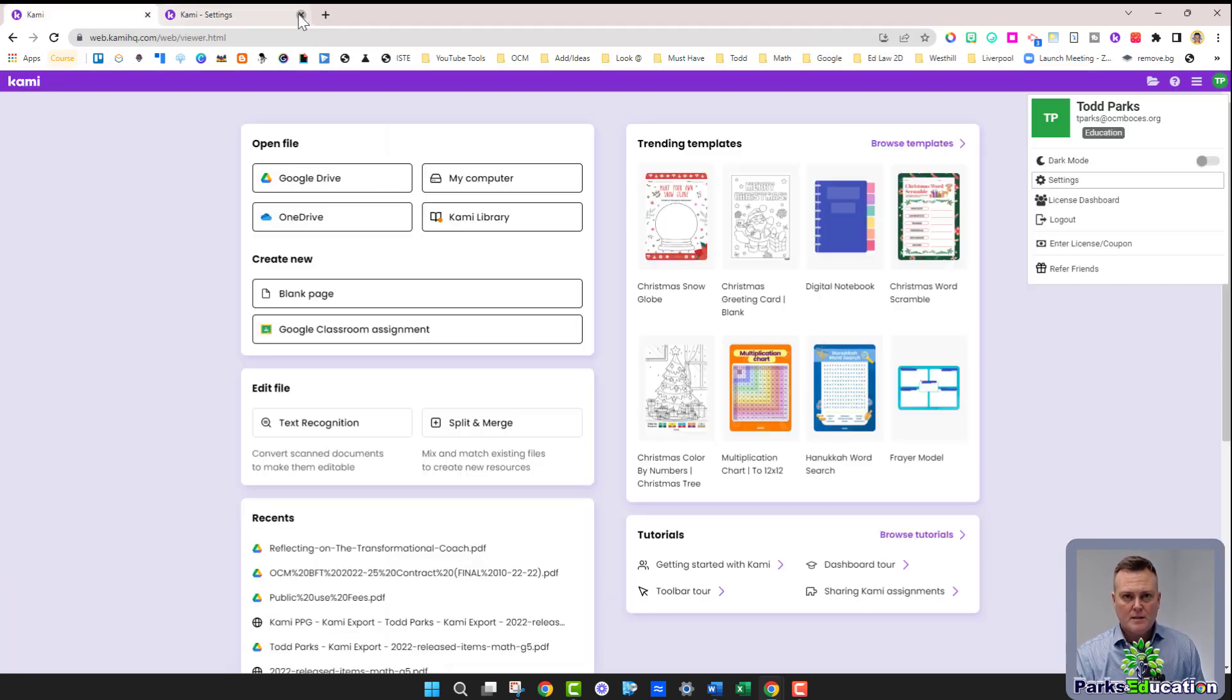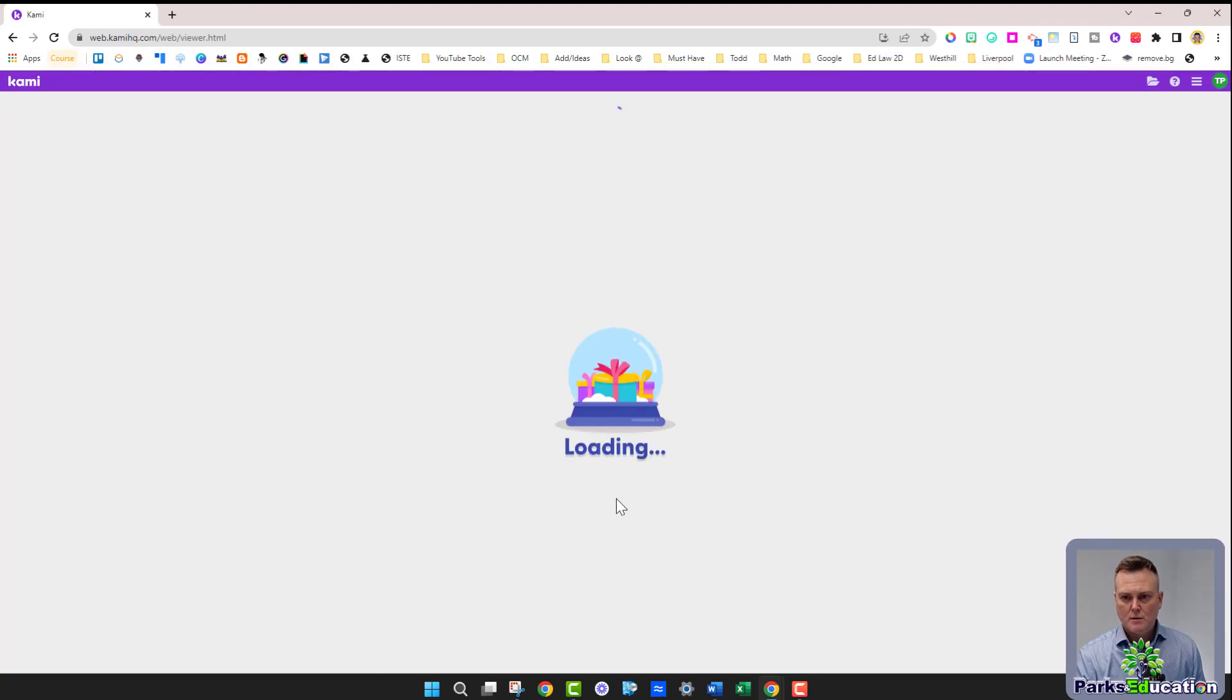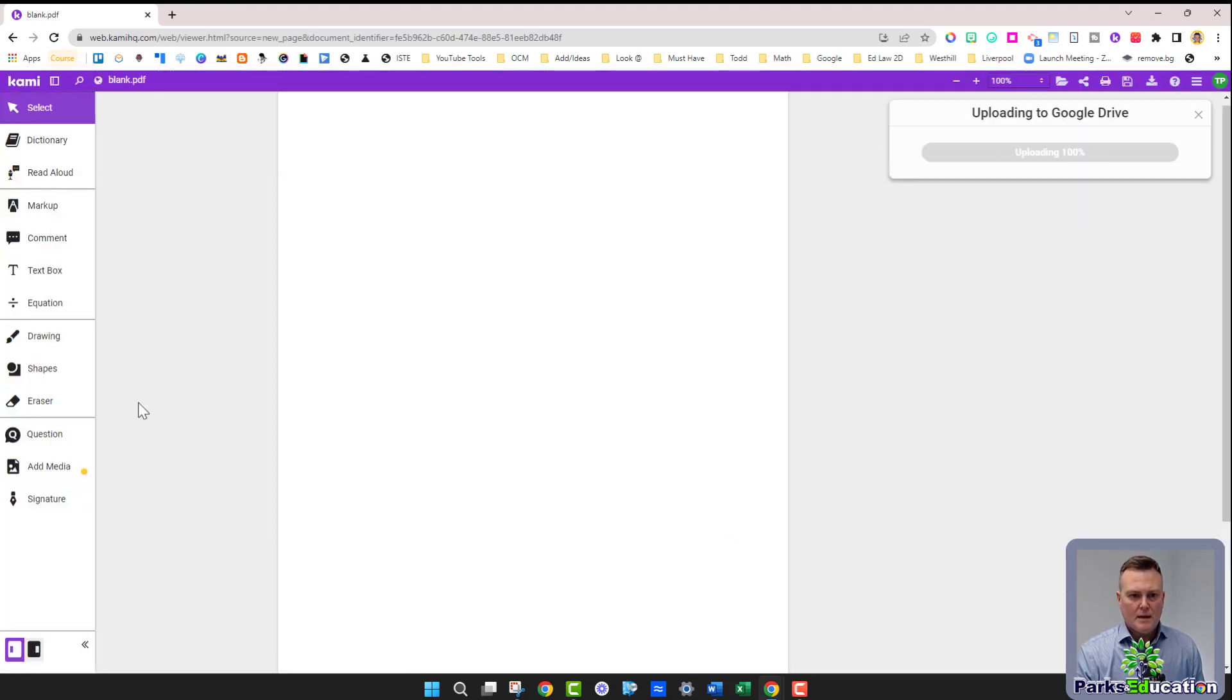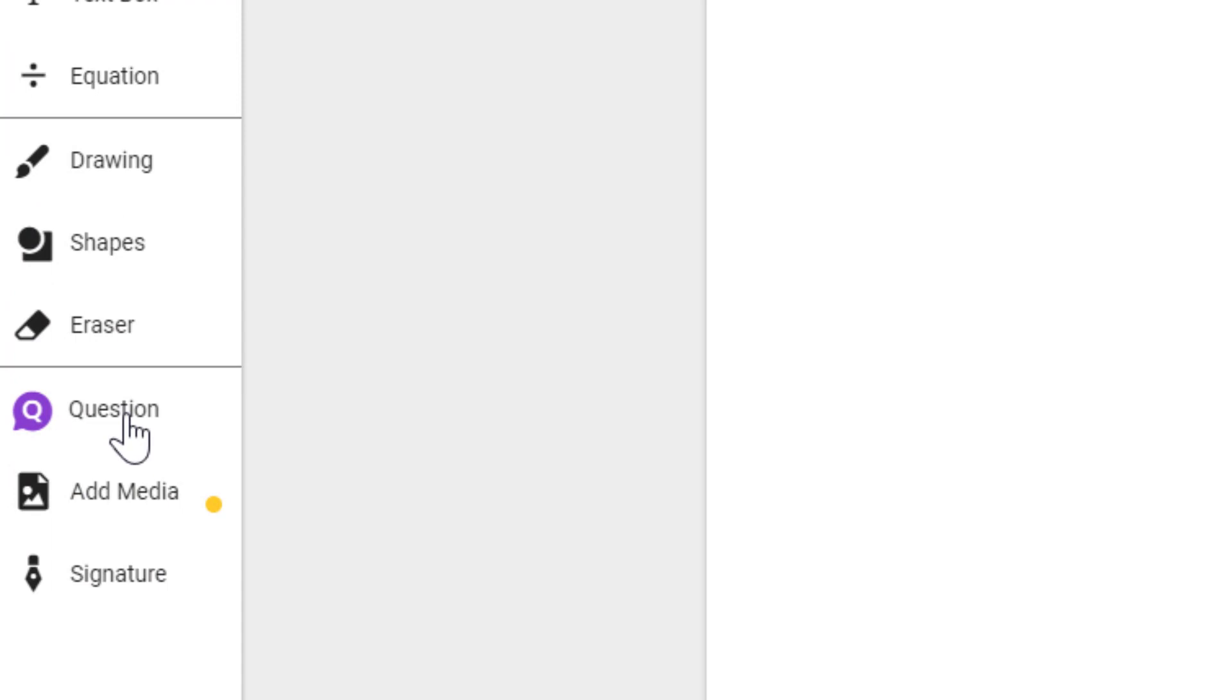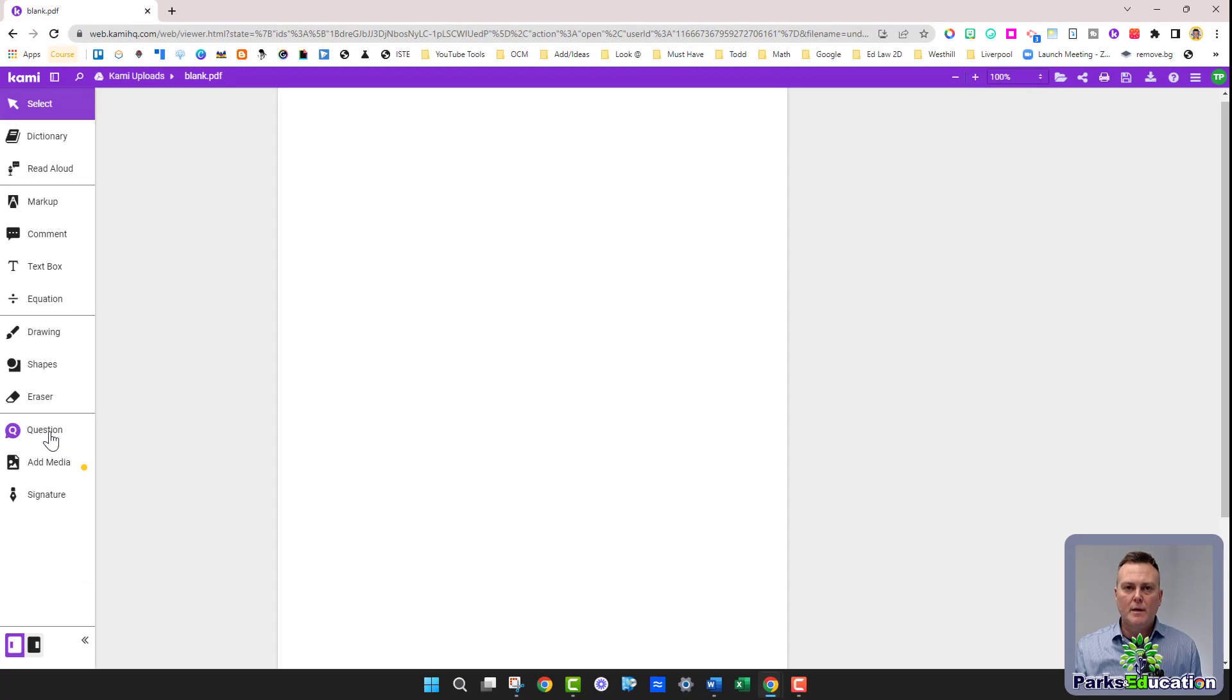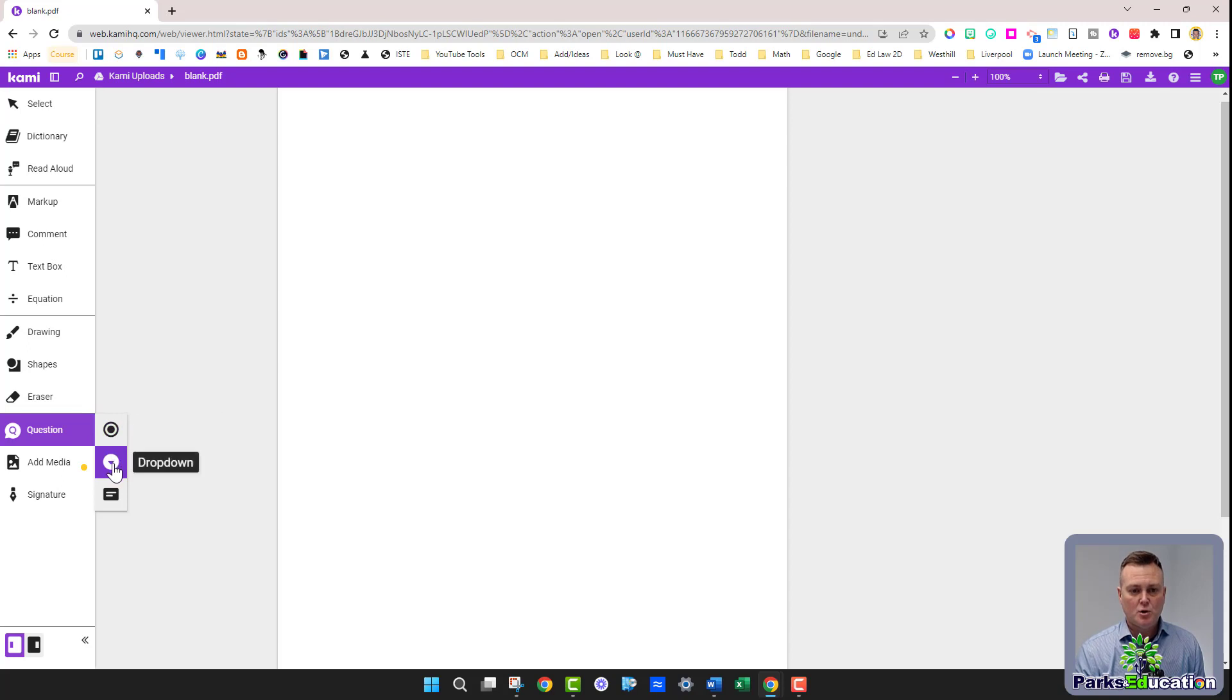So I'm going to close this now and go down to a blank page and open it up. On the left hand side, you're going to see a new section that says questions. That's what you want to make sure is on and ready to go. If you click it, you're going to see three options: multiple choice, dropdown, and short answer.